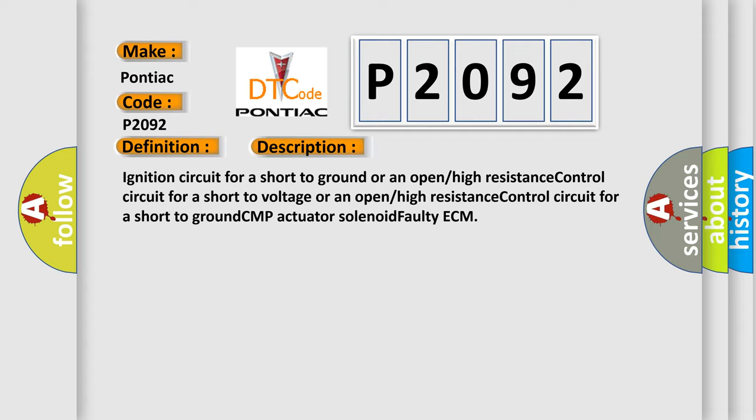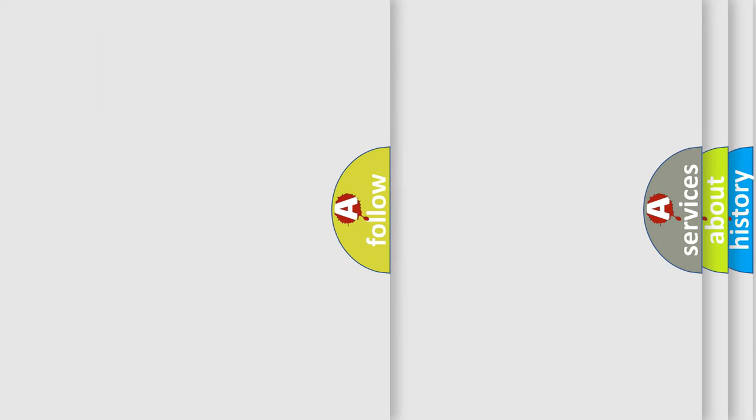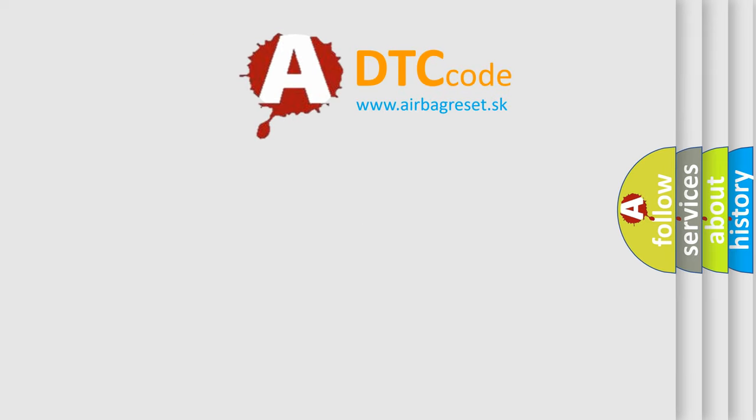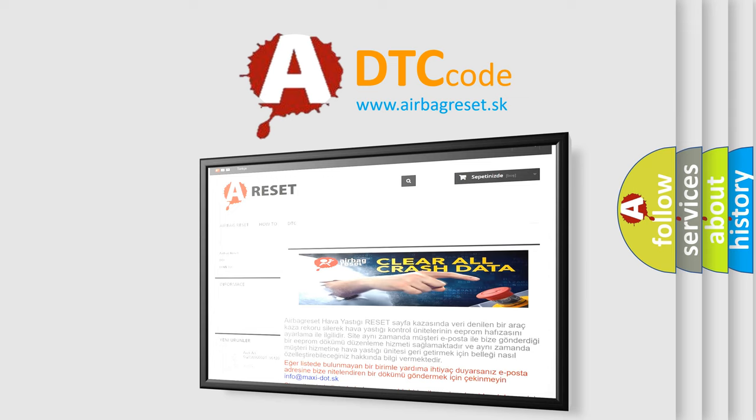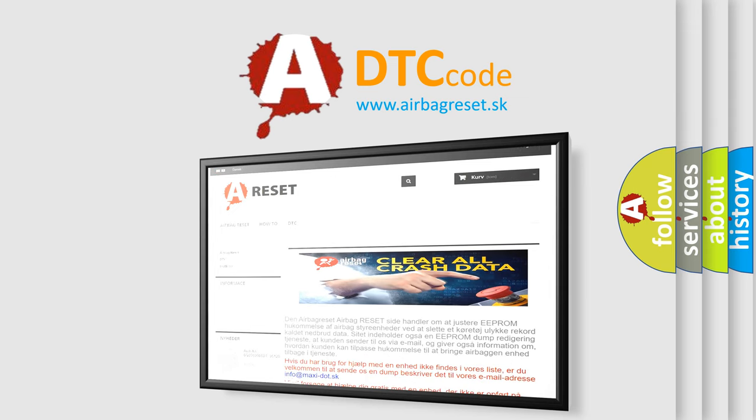The Airbag Reset website aims to provide information in 52 languages. Thank you for your attention and stay tuned for the next video.